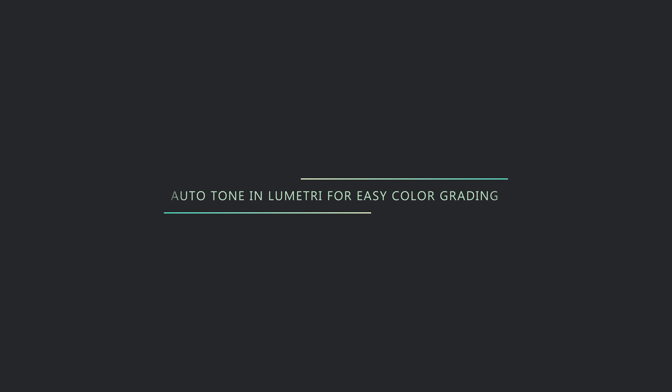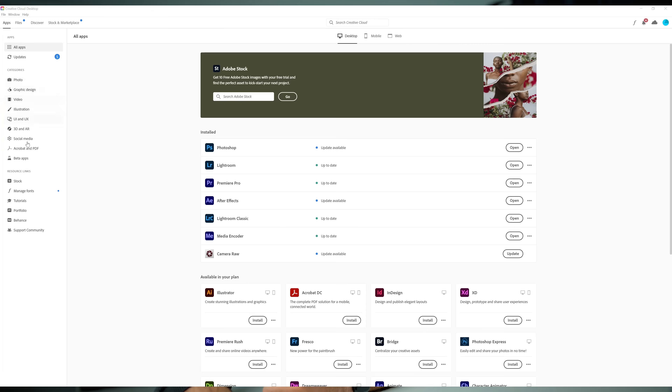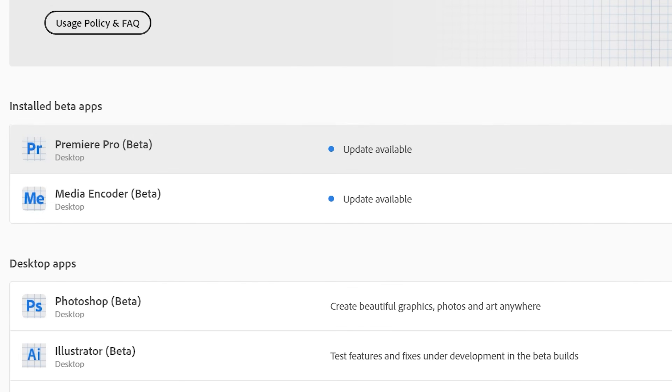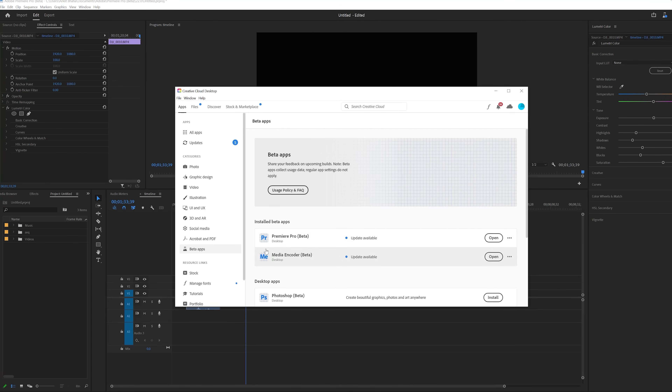The second feature is making color grading easy for beginners. Let's go to Premiere Pro and I'll show you. This is the beta version of Premiere Pro 2022 because this feature is available only in the beta version right now. In the future it will be available in the main Premiere Pro as well, but for now it's available in the beta.